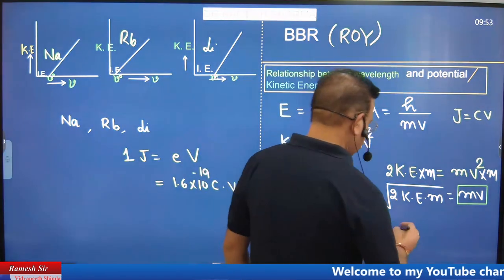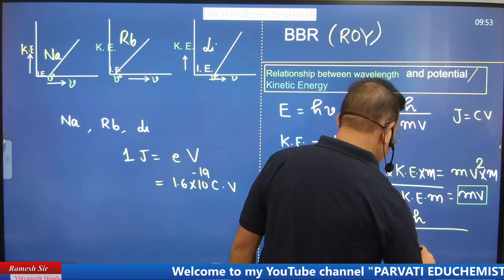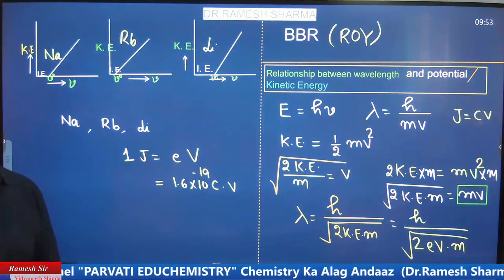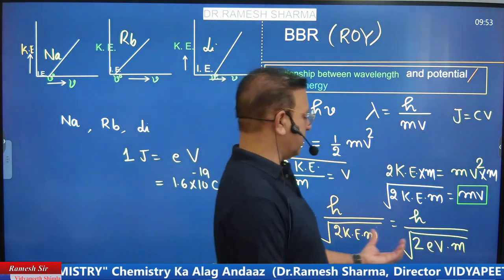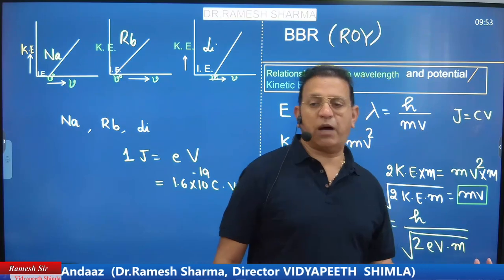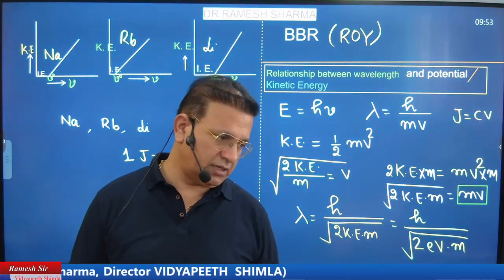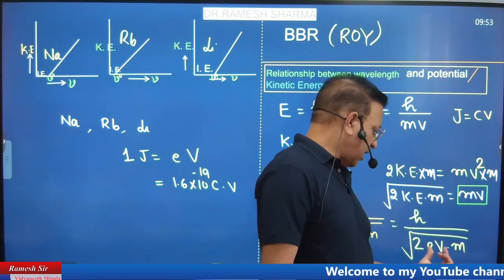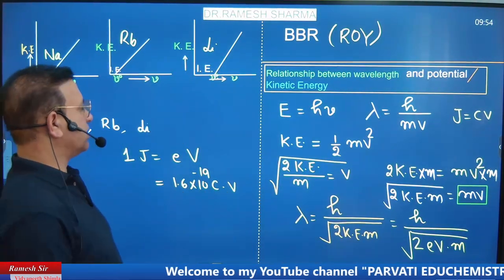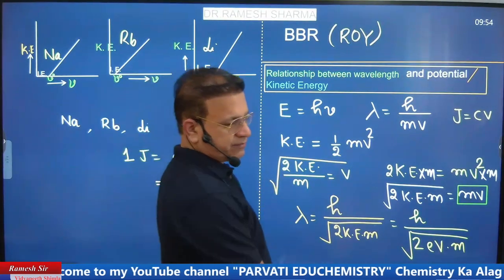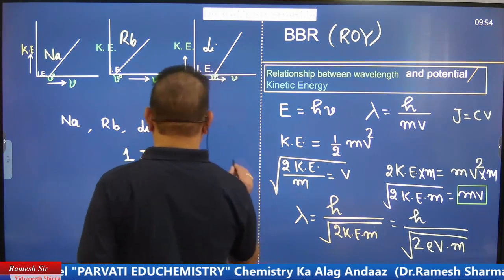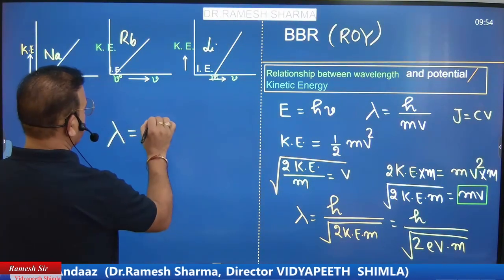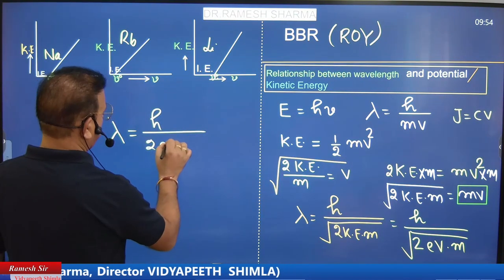In numericals involving potential, we can write kinetic energy in electron-volts instead of joules. If the assignment gives potential in kilovolts and asks for wavelength, use the relation: KE = charge × potential (KE = eV). This gives the relationship between wavelength and potential. The important formula is: λ = h/√(2eVm).